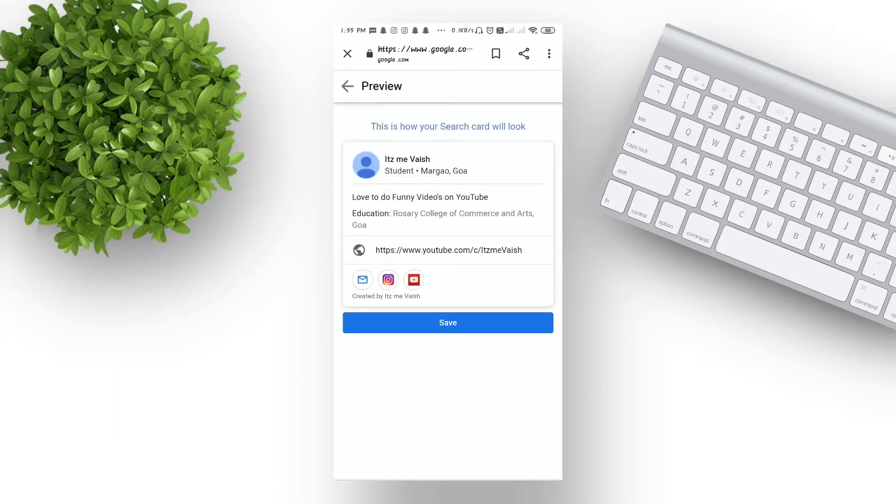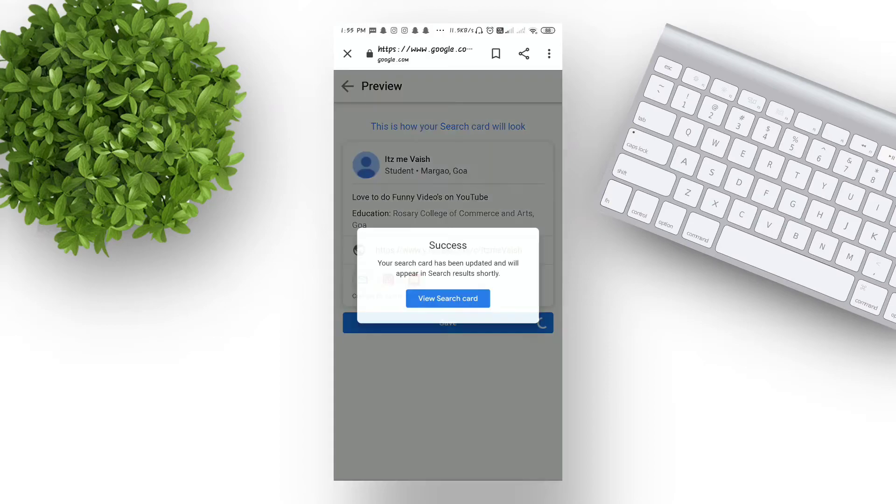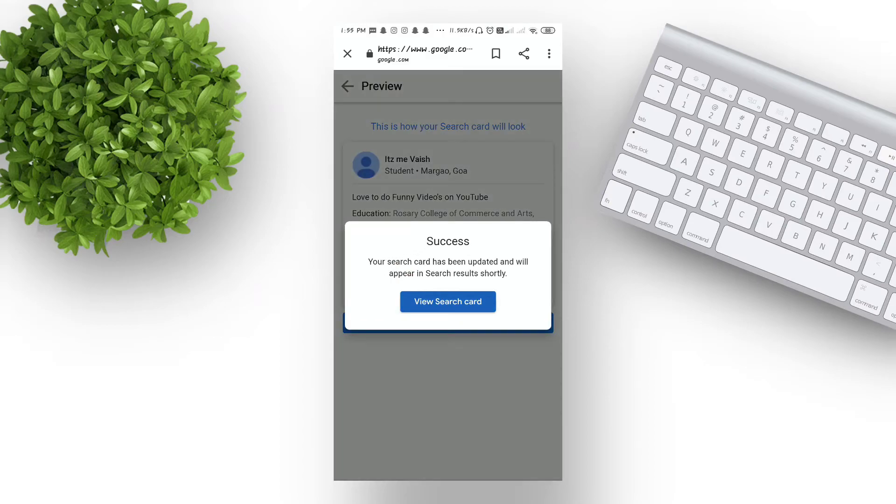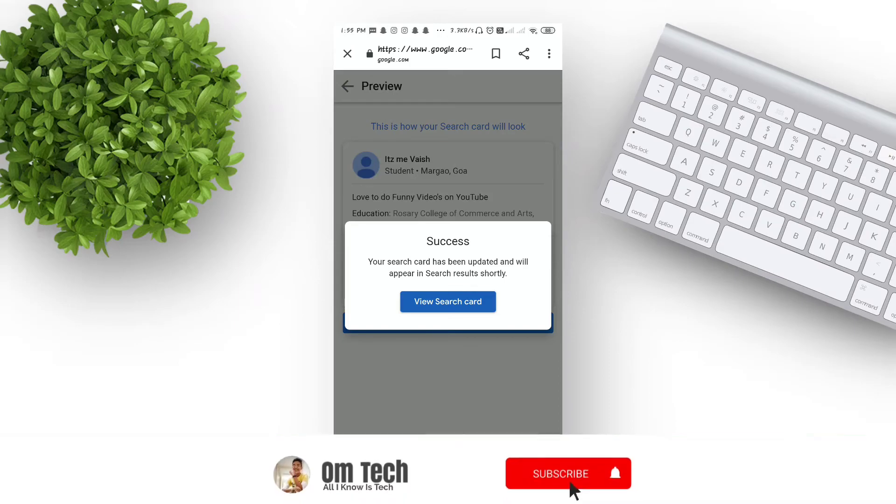When you are done, you can click on the preview button to see your virtual meeting card or Google people card. Then simply click on the save button. After 24 hours, your Google search card will appear in the Google search result.